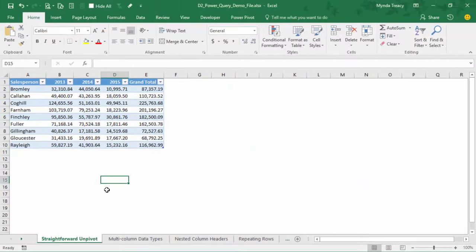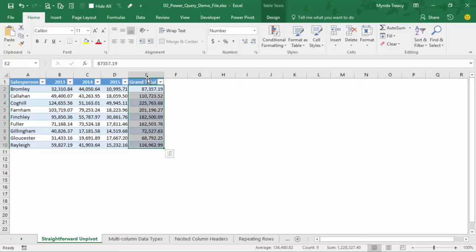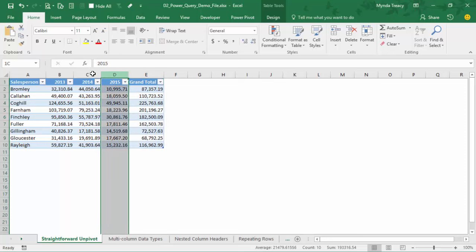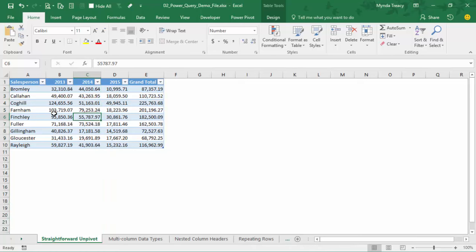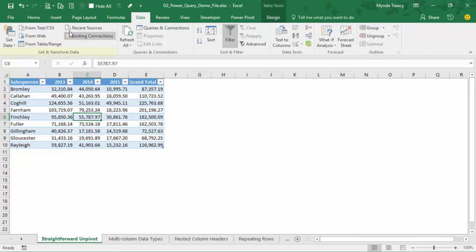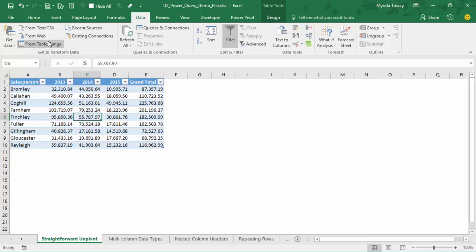So the first data we're going to look at is this table of salesperson data. We can see it's partially pivoted because we've got a separate column for each year and we've also got grand total information. Our source data shouldn't really have any totals in it at all, and we really need a single column for the year and a single column for the amount. This is formatted in an Excel table, so it's really easy for Power Query to grab it. I'm in Excel 2016, so I'll go to the Data tab, Get and Transform group, and click From Table or Range. Power Query grabs the data and opens the Power Query editor window.